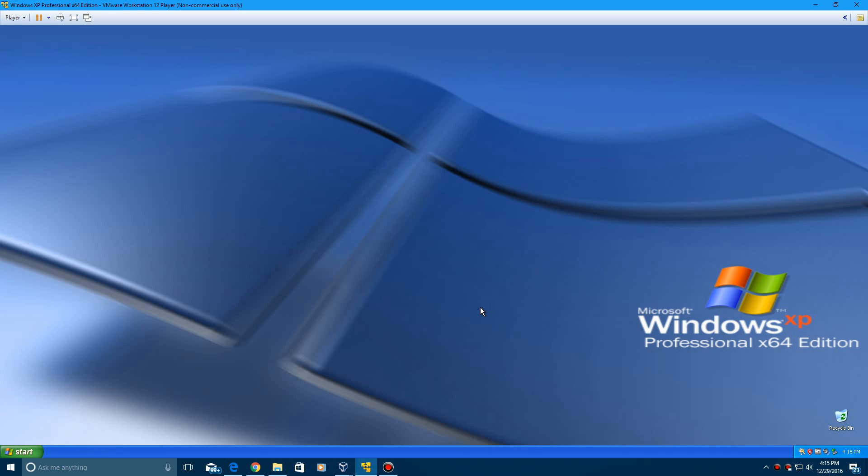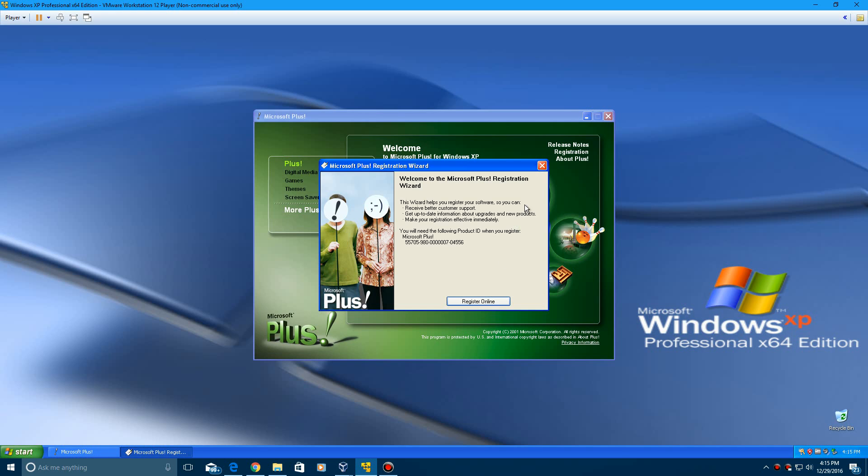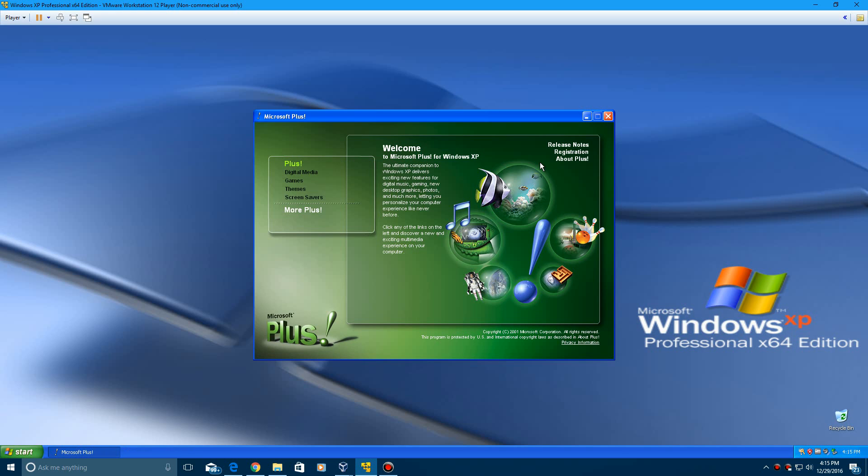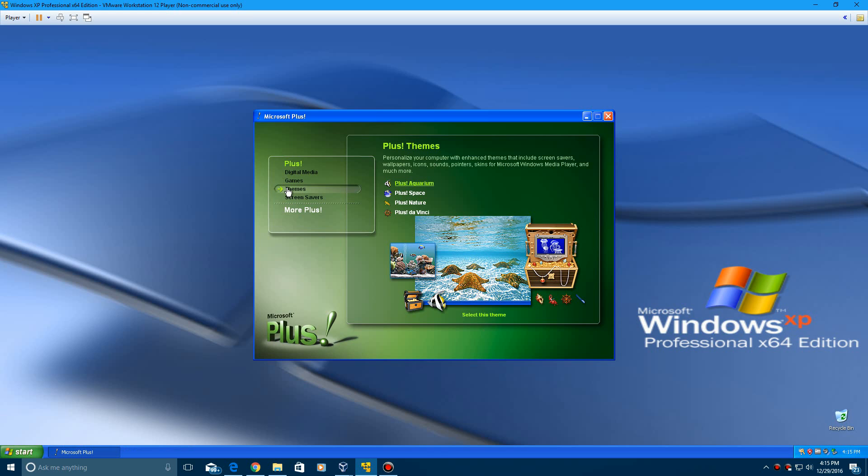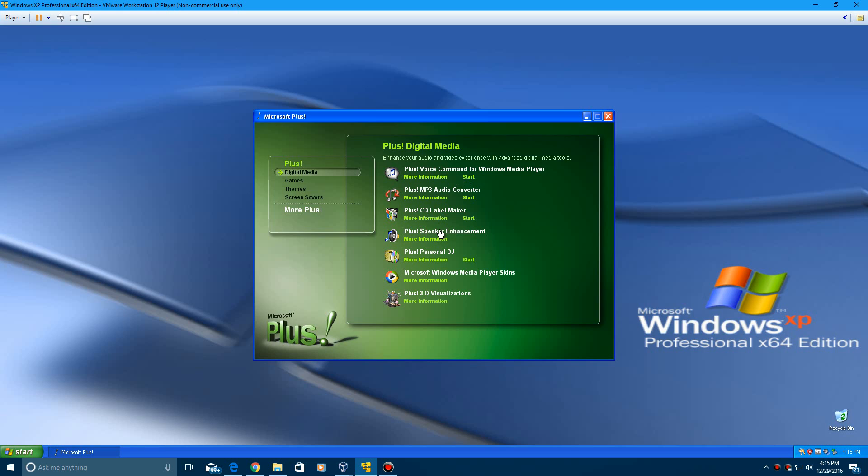Installation is already finished, so I'm going to kind of go through this stuff here. You see some of the stuff it puts on here. It has a little voice command thing for Windows Media Player, which I will not really mess with since I'm already using my voice for the video. You get an audio converter, a CD label maker, a speaker enhancement program, a DJ program, skins for Windows Media Player, as well as 3D visualizations.